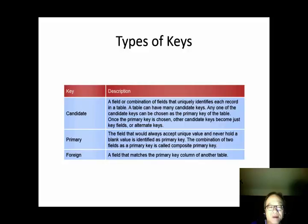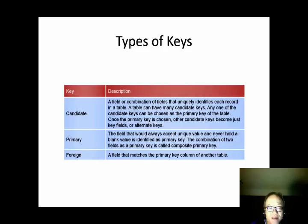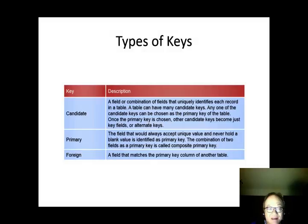When we do entity relationship modeling, we also need to designate a primary key for an entity. In an entity, there might be several single attributes or combinations of attributes that can uniquely identify rows in the entity. We call those candidate keys. An entity might have several candidate keys, and we will select one of them as the primary key. Once the primary key is selected, the other candidate keys become unique keys or alternate keys.